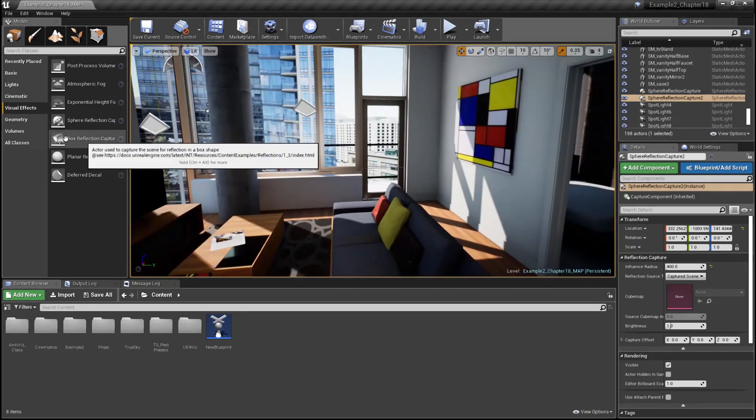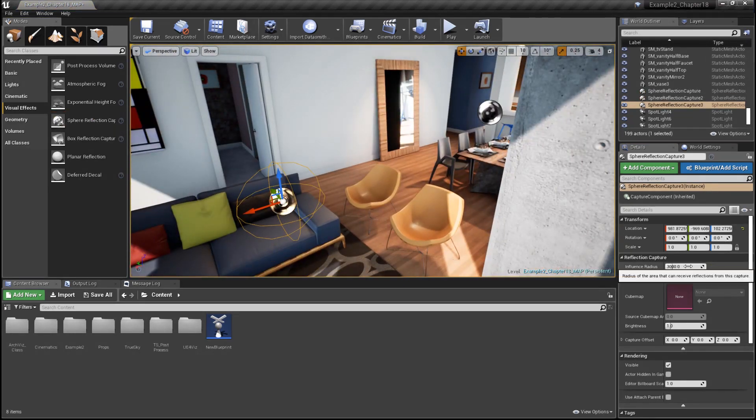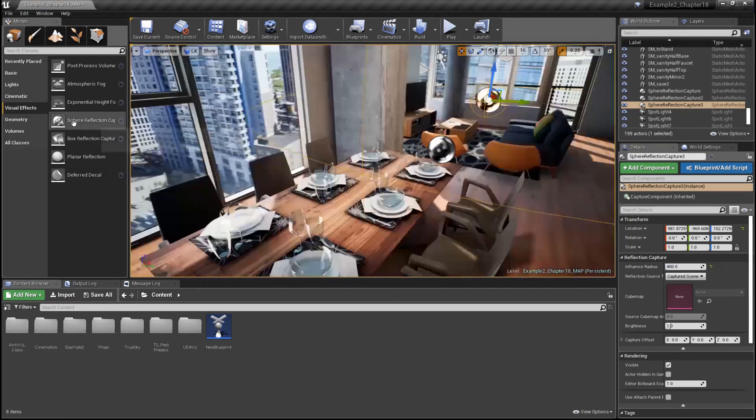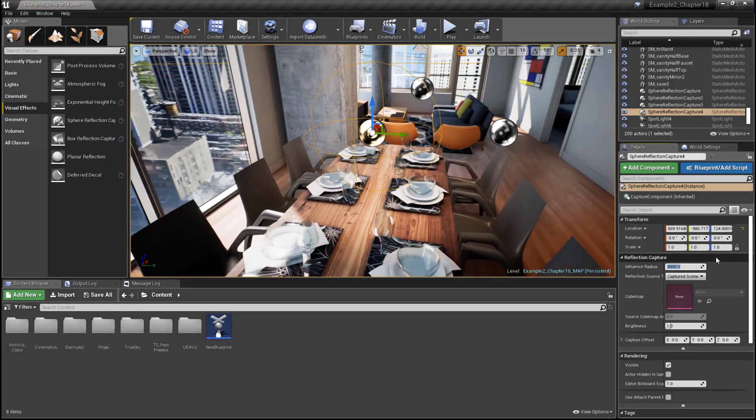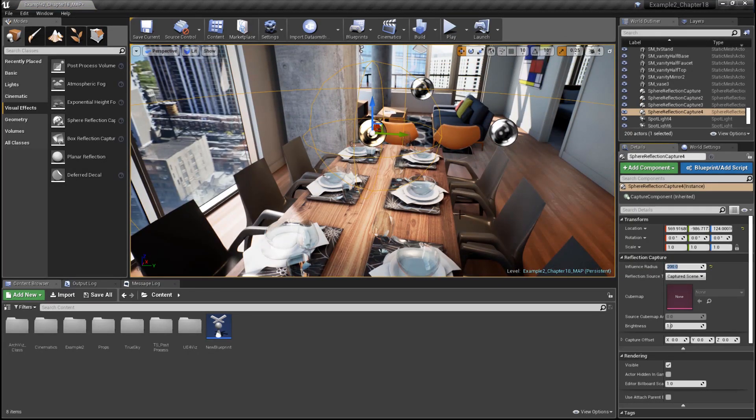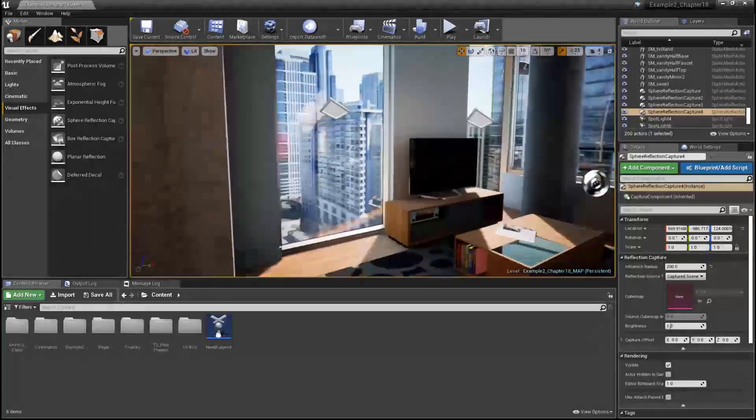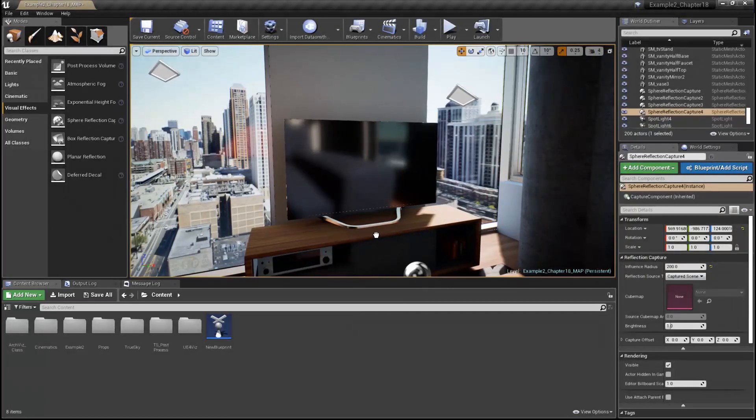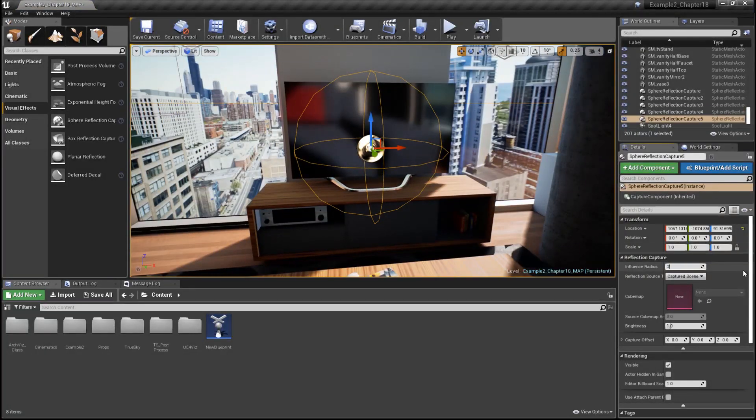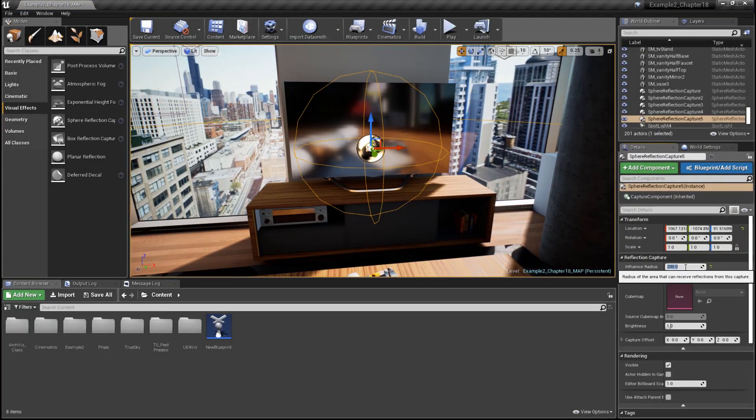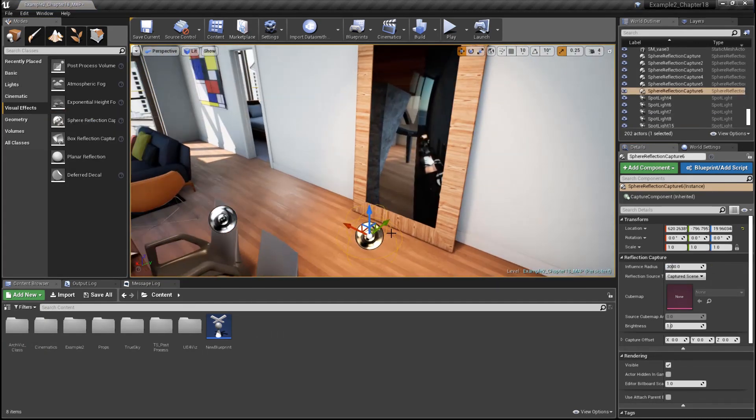Next, we'll place smaller reflection actors that will cover each room. Finally, we can place the smallest reflection actors near details such as the glasses on the table here, in front of the TV, and in front of the mirror.